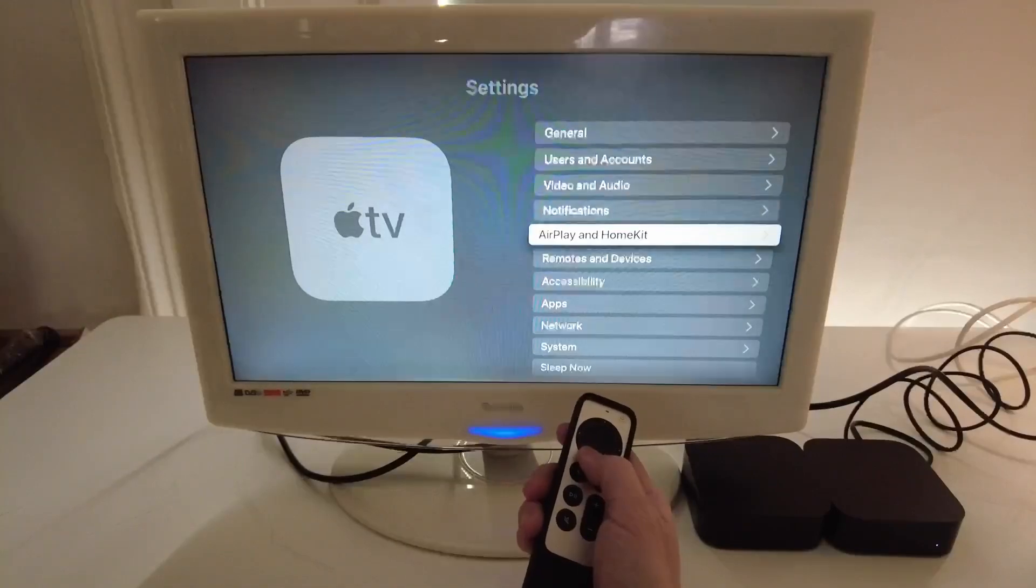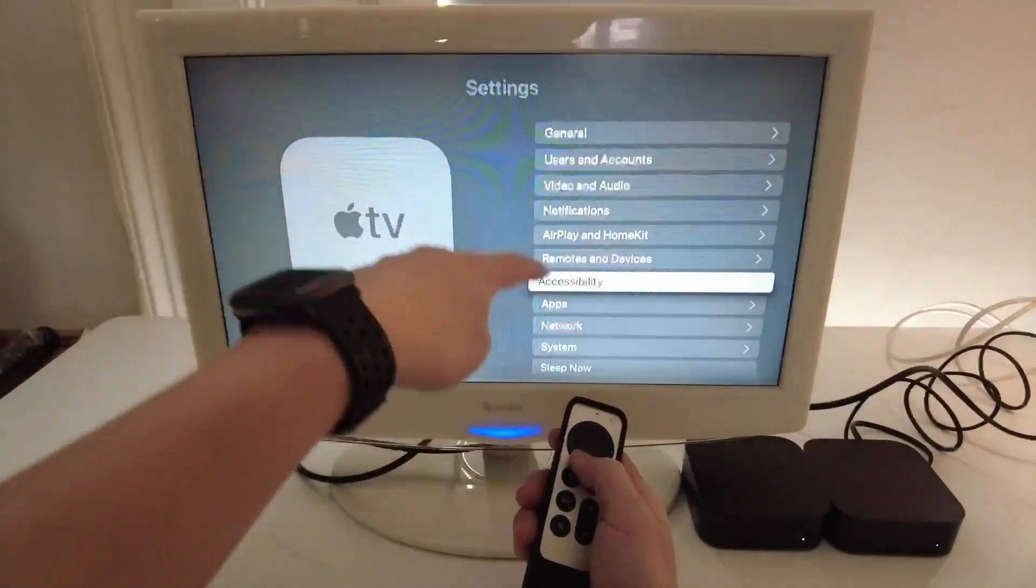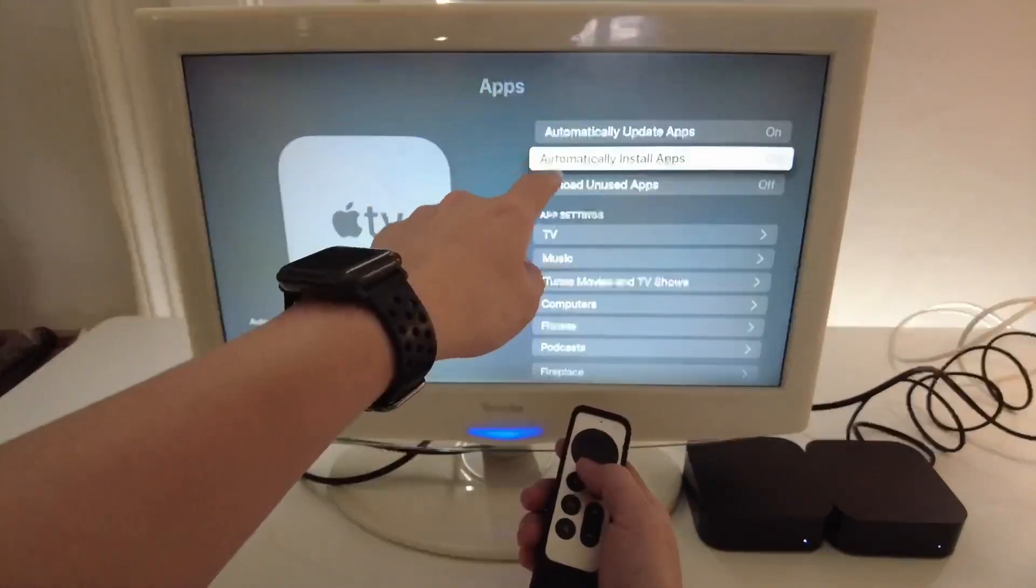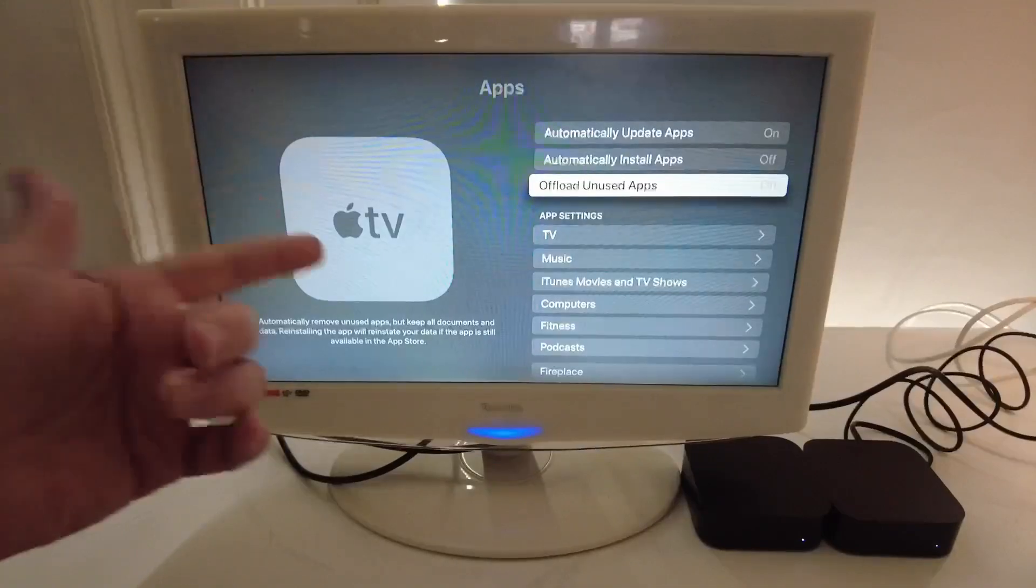Another handy tip as well is if we go to settings and then apps, then we have the ability to offload unused apps.